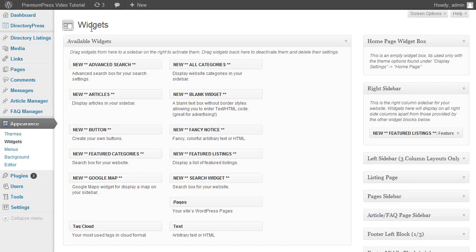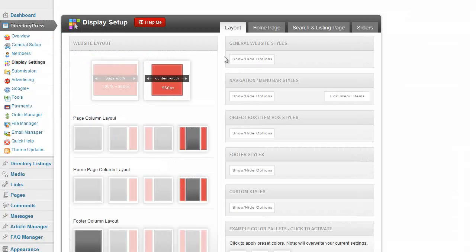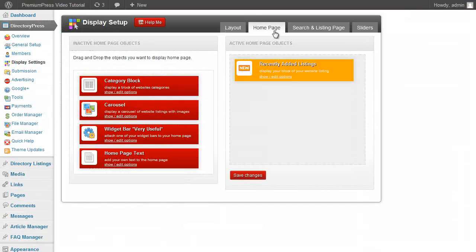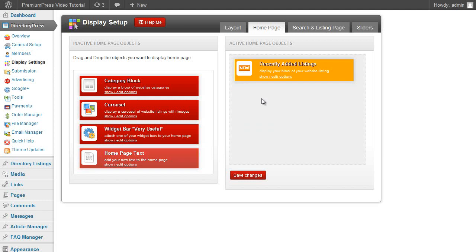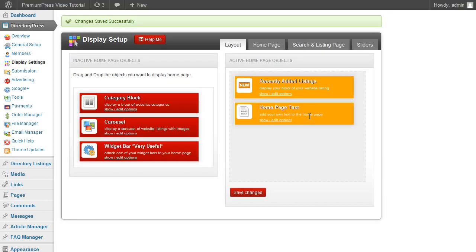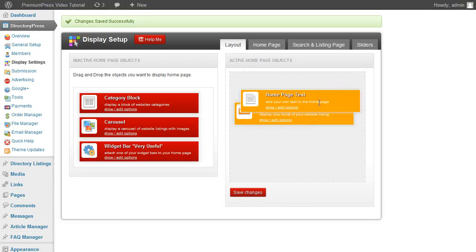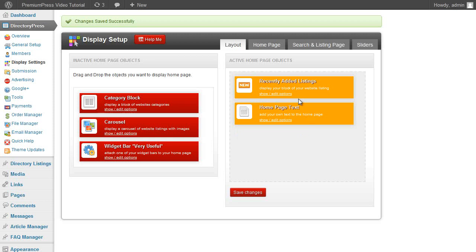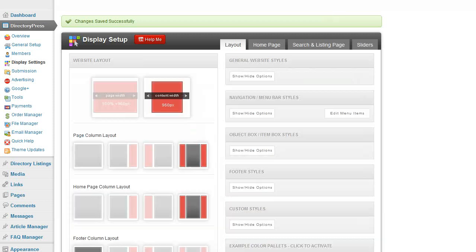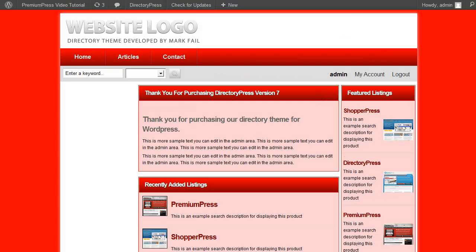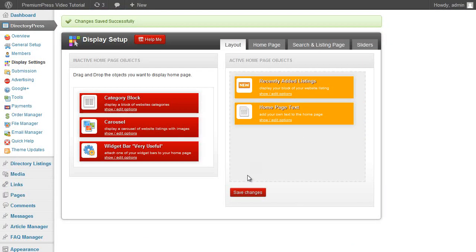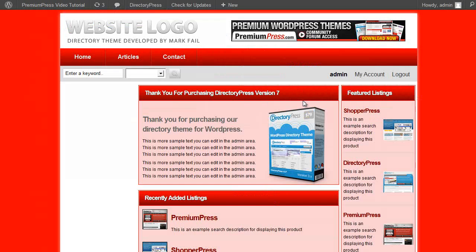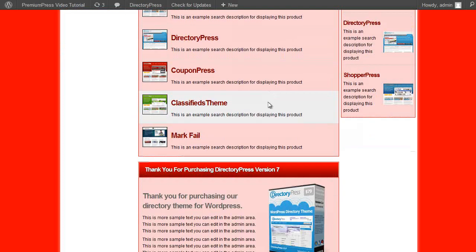And it's the same thing throughout the whole of DirectoryPress. Anything you don't want you just get rid of it. If I want it back, say for example I want to bring the home page text back, click save. And now I can move it up and down. So if I wanted the text above the recently added ones, click on save. Or if I wanted to bring it to the bottom, there we go, click on save. It's just that easy.